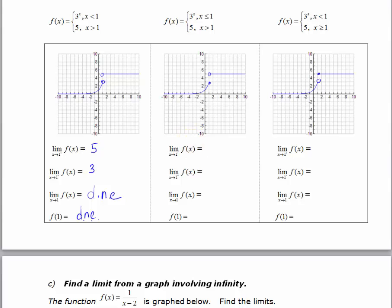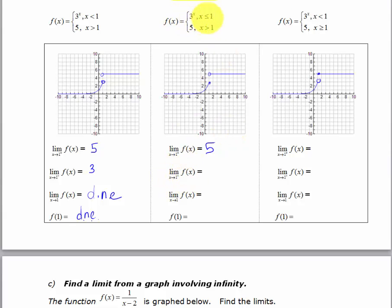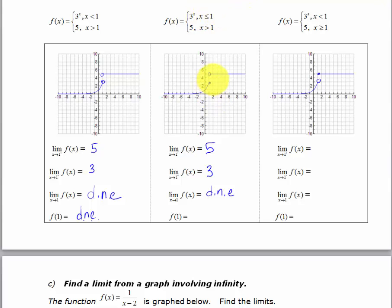Let's try the second scenario — pause the video again, evaluate those limits and the function value, then turn the video back on. The limit as x approaches 1 from the right is still 5 — that is still the constant function. The limit as x approaches 1 from the left is still 3 — still using the exponential function. Since the one-sided limits are different, the two-sided limit does not exist. The only difference from the first scenario is that f(1) actually does exist because there is an equal sign. We can pull it off the graph, or put 1 into 3 to the x: 3 to the 1 equals 3, so f(1) = 3.